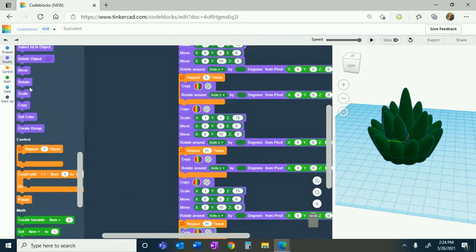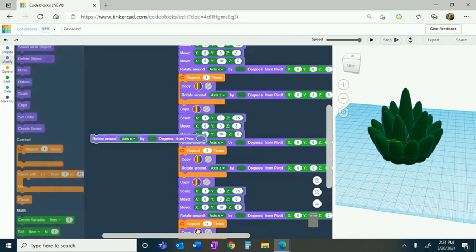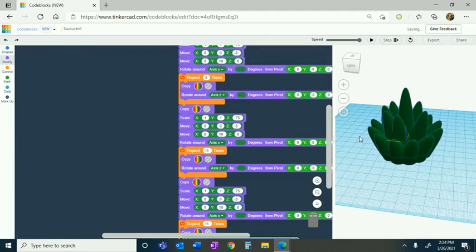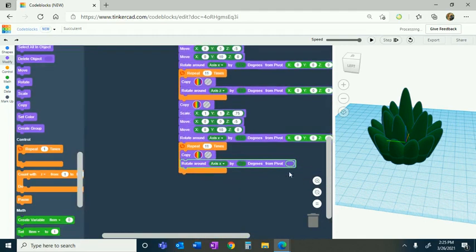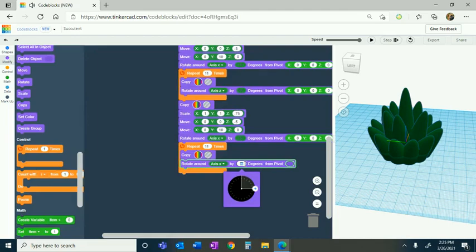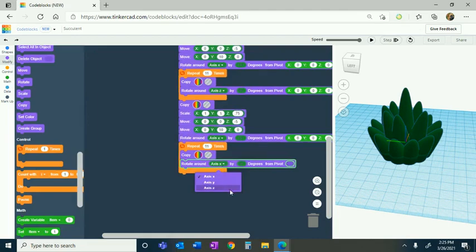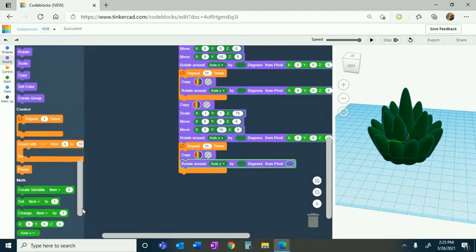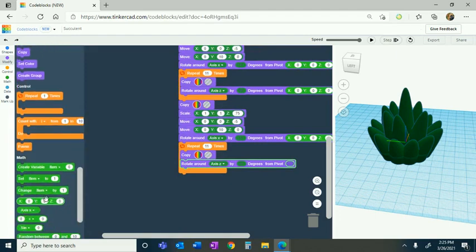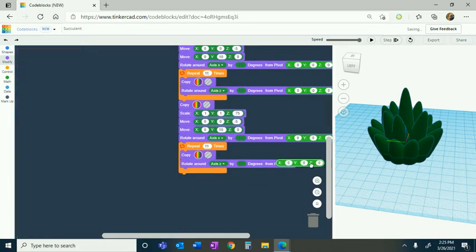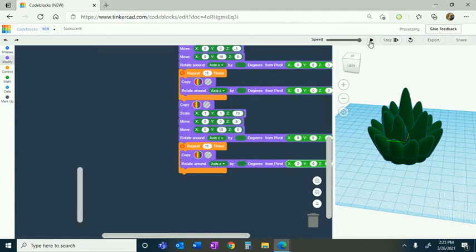Go to math once again and grab another X, Y, and Z code block. So axis Z, 30 degrees — go back down and place X, Y, and Z, and we'll have another layer.